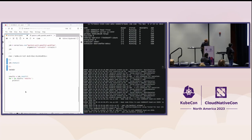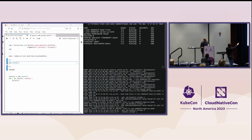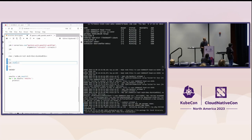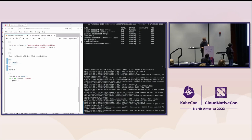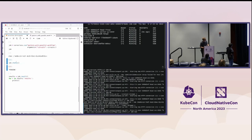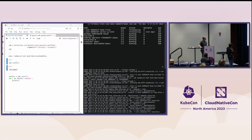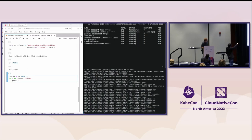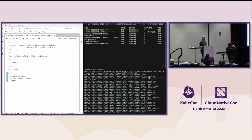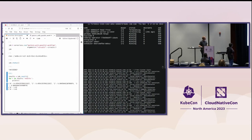Once the execution finishes — we can see it's running in the pods — we are going to close the nodes. The nodes are terminating, so we are removing all the resources from the Ray cluster because the user doesn't need more resources. We remove the resources from the user and here we have the results. The demo is done.